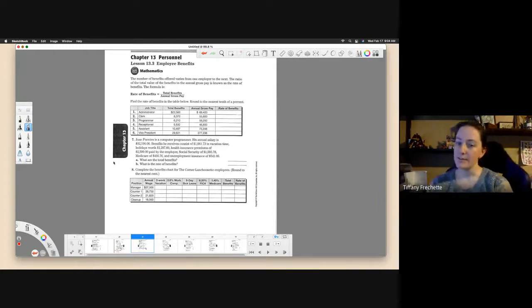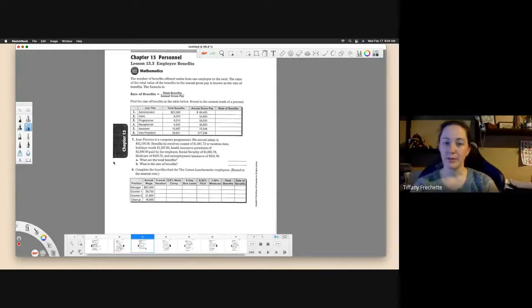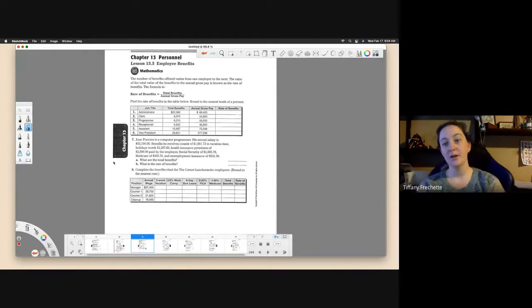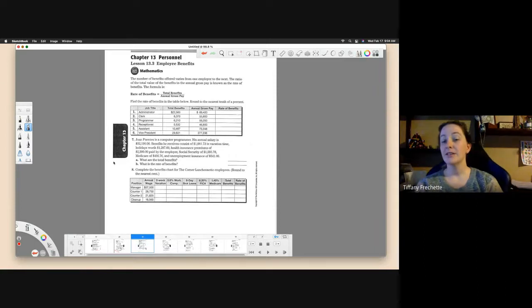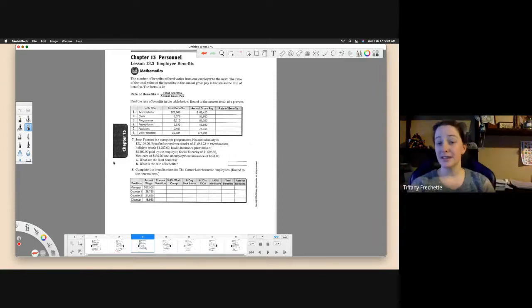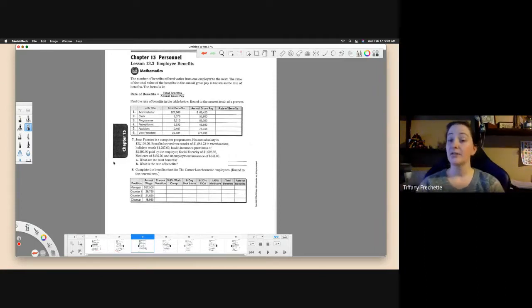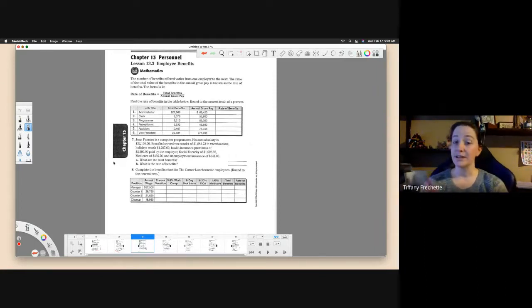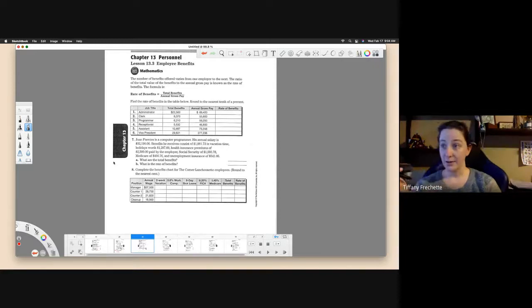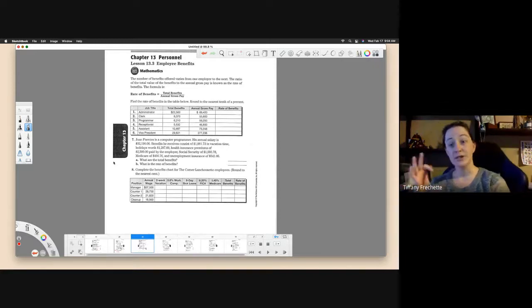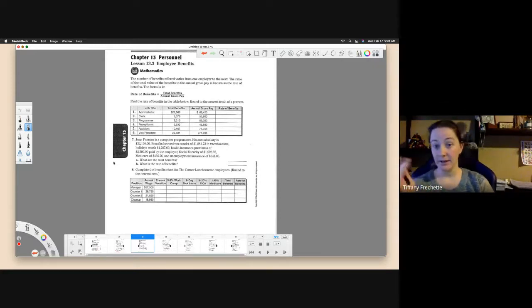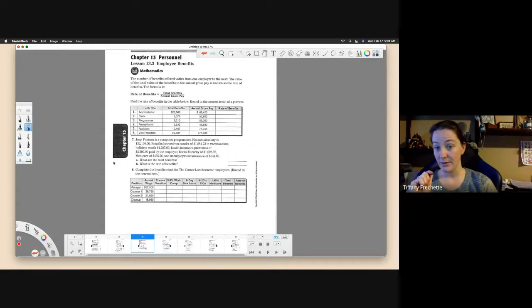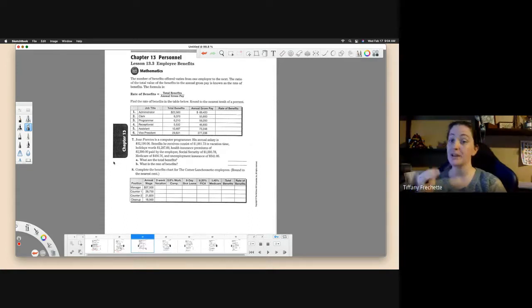As always, make sure you're reading through the section so you understand what they're asking you to do. There's a lot of examples in this section for these types of problems. This worksheet doesn't prepare you to calculate all of this information. You definitely need to look at the textbook and go through the examples to understand what it's asking you to do.